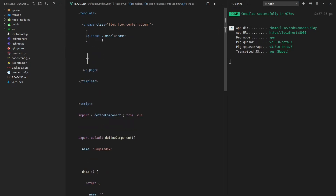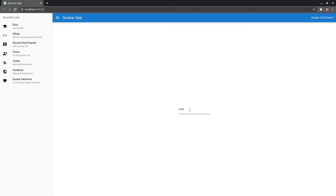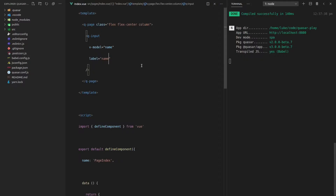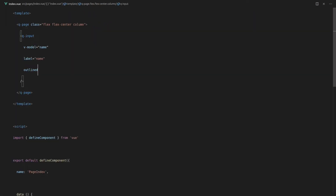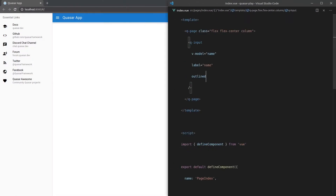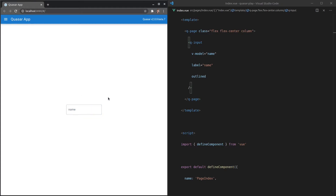It looks a little bland so let's play around with this. I'll give it a `label` equal to `name` — and there we go, we get this really cool label which floats up to the top, following the material design spec. We can also say `outlined` and now we've got the same thing but with a really nice outline just so it stands out a little bit more.